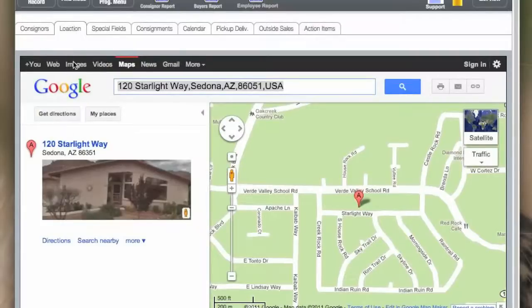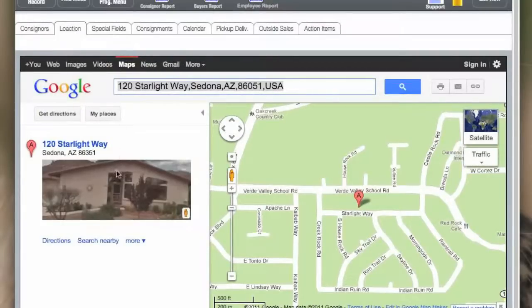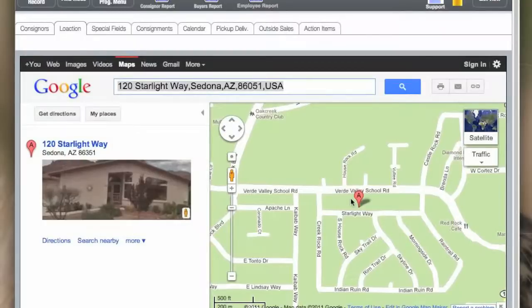For example, the location, which is based on the address for this consignor. There's also a picture that might be shown in the exact location on Google Maps where the home is or business.